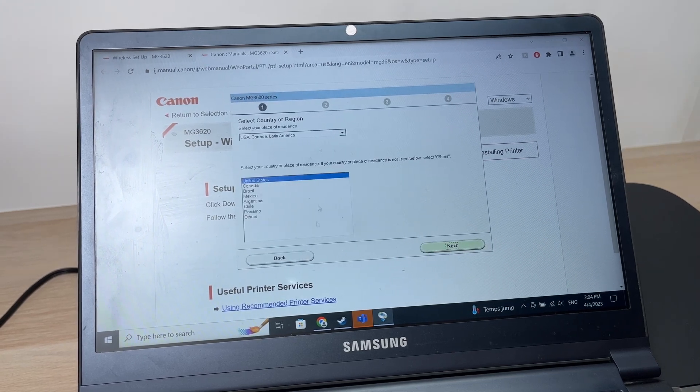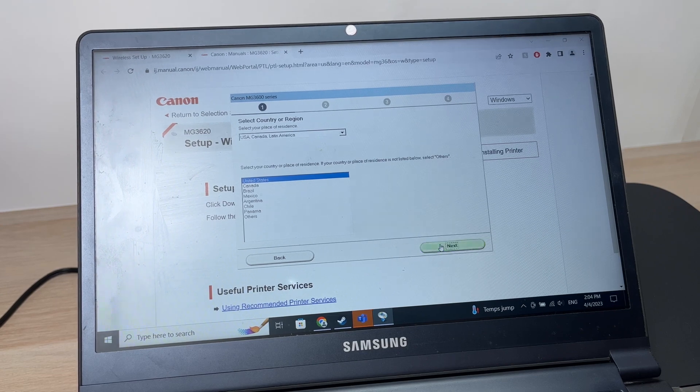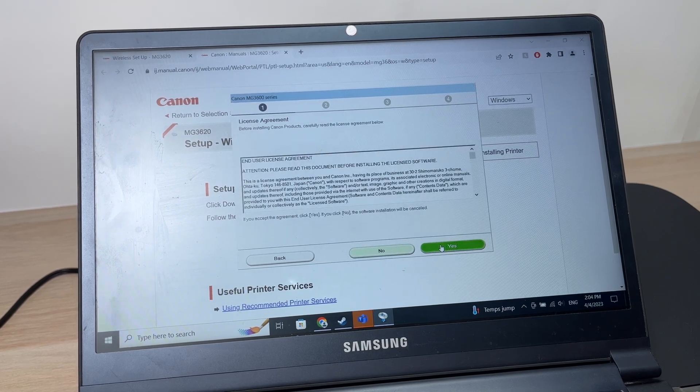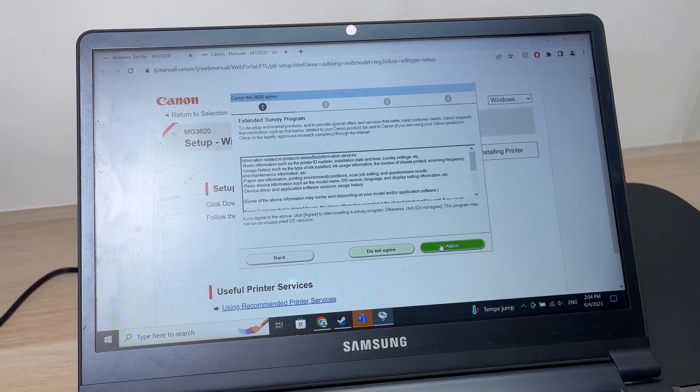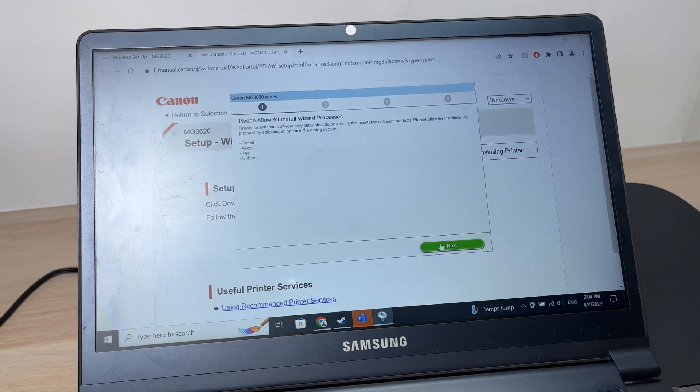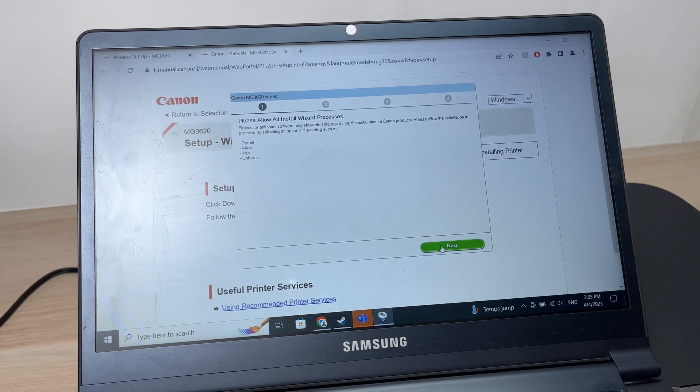Select your country and region, then press next. Press yes and agree.